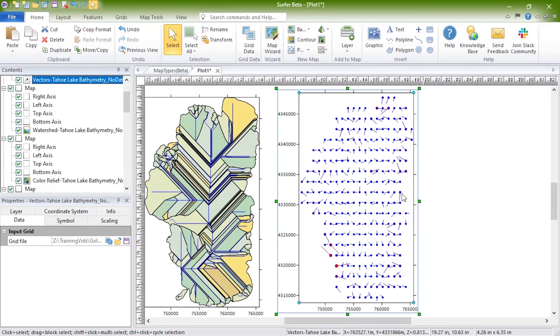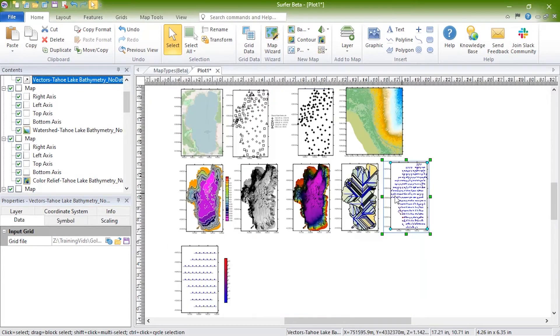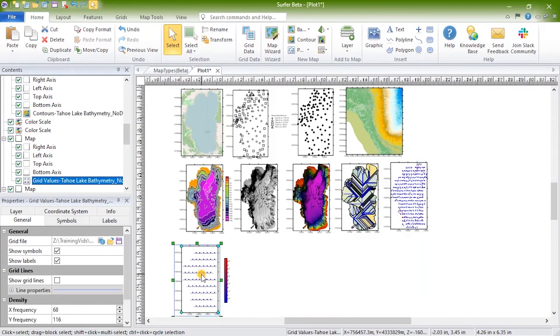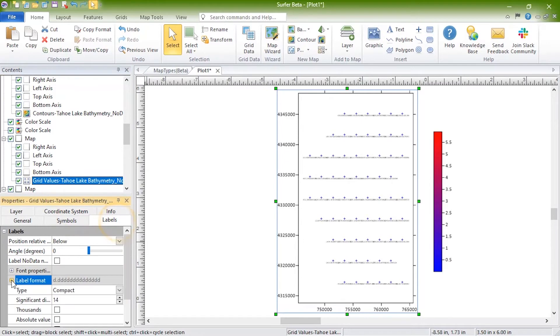Two-grid vector maps contain Cartesian or polar data. With Cartesian data, one grid consists of X component data and the other grid consists of Y component data. With polar data, one grid consists of angle information and the other grid contains length information. Grid value maps display the location and values of the grid nodes with labeled symbols.